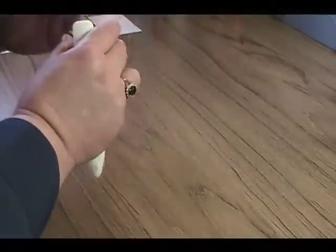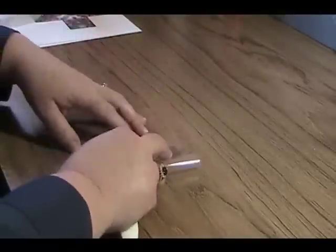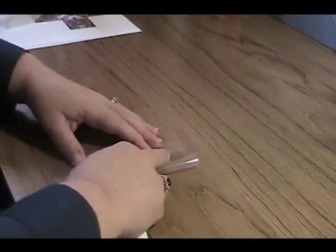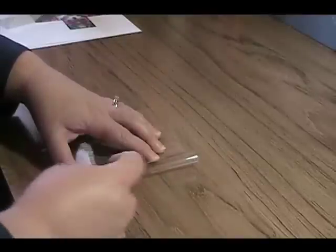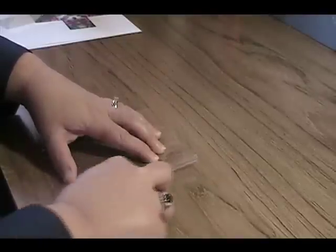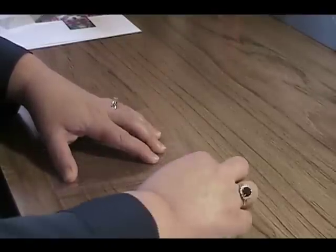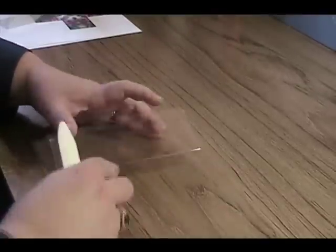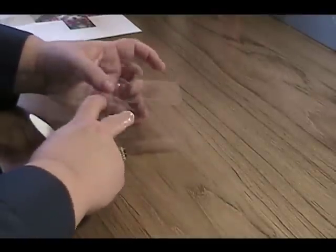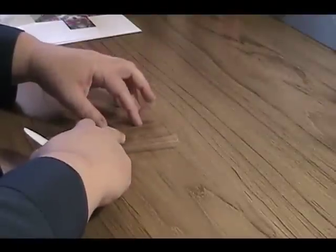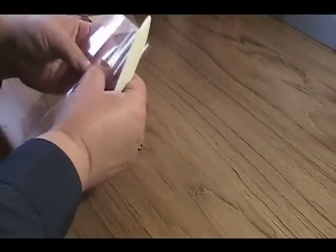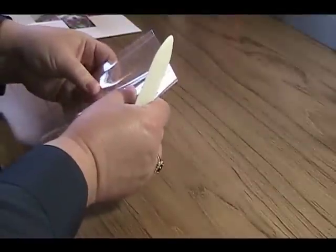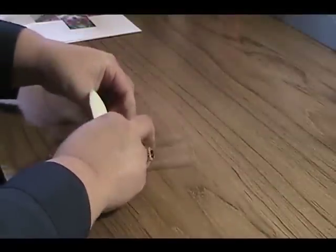And the next step is actually to form the box. So where you made your score lines, just fold over. And then using a bone folder, just reinforce that crease. Take your time with this because you want these to be straight so that your box will line up correctly.